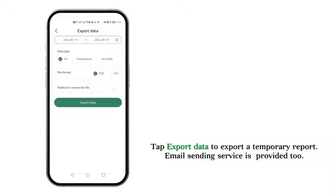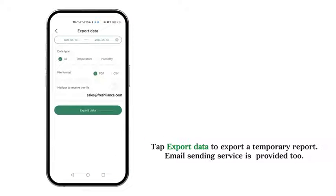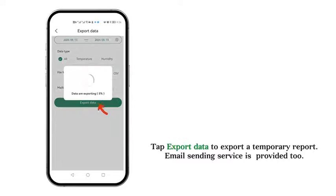Tap Export Data to export a temporary report. Email sending service is provided too.